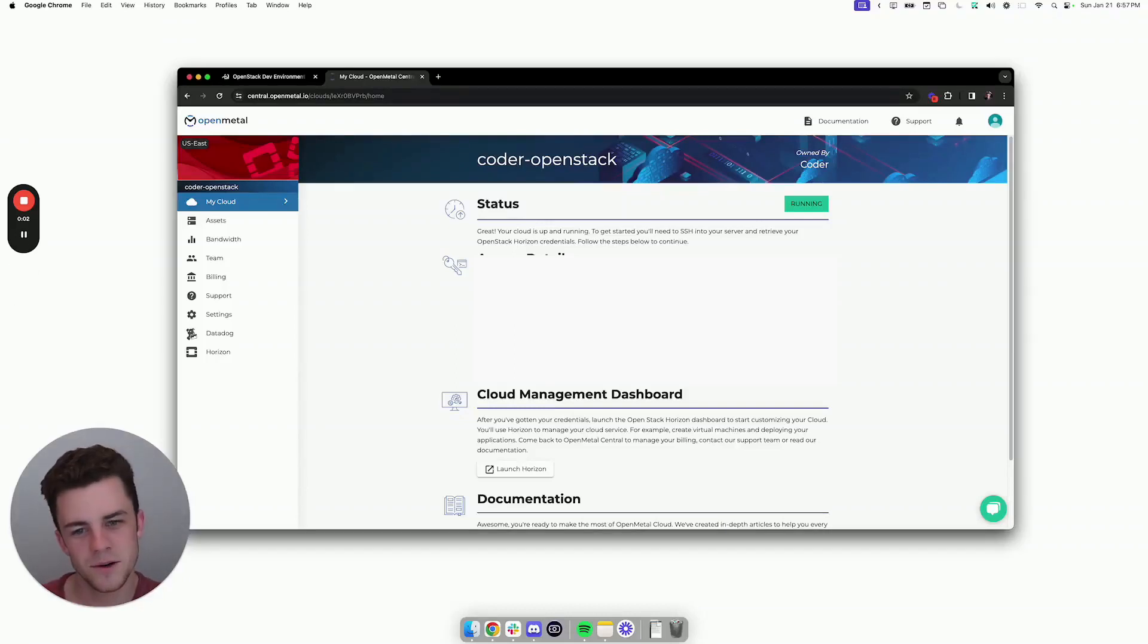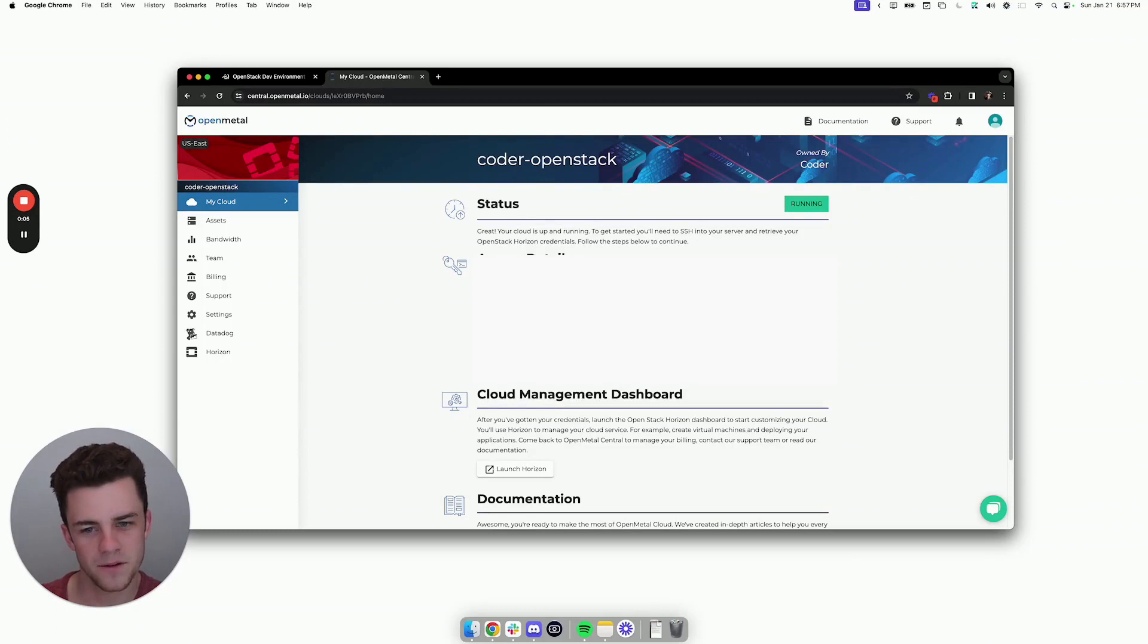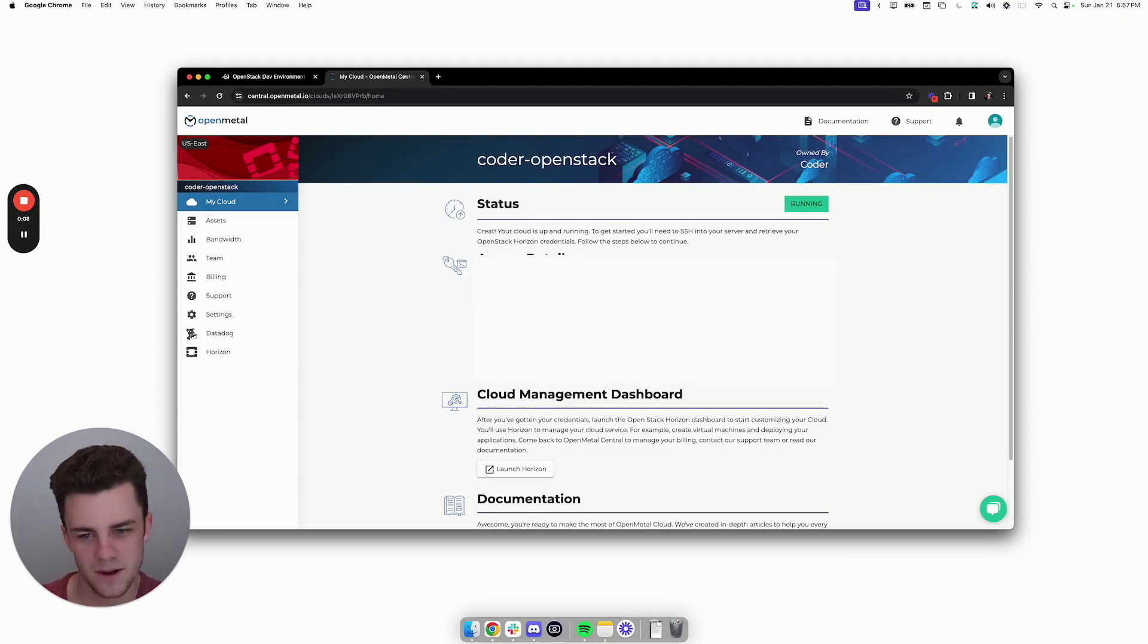Hey, I want to show you how you can use OpenStack with Coder to offer developers VM-based developer environments that run on your OpenStack.